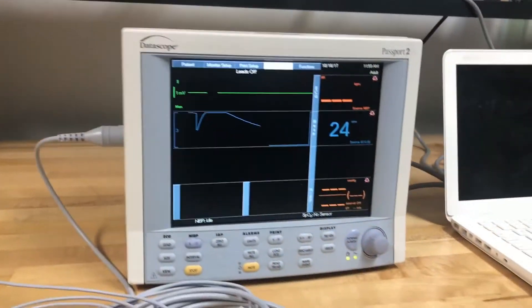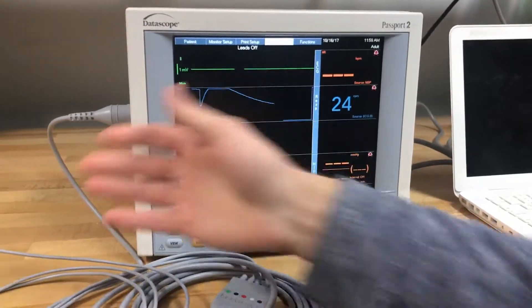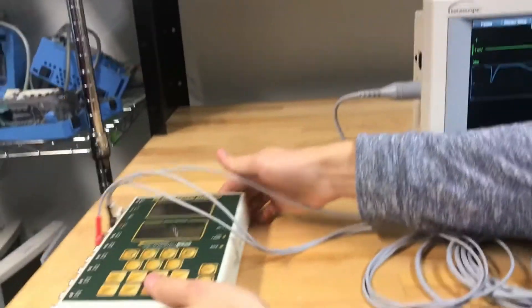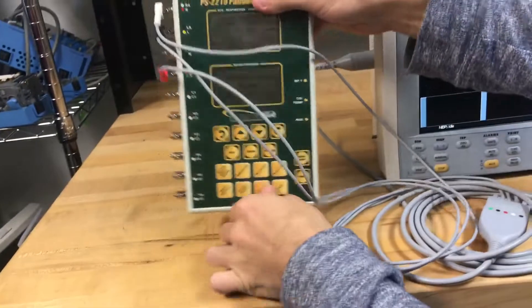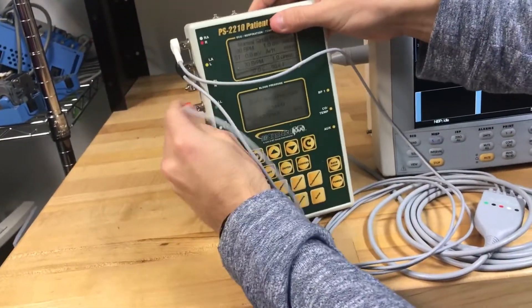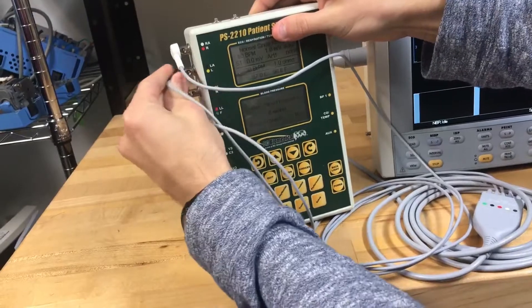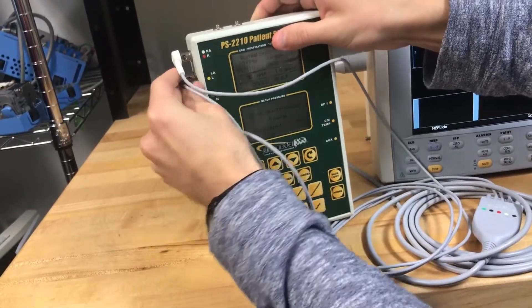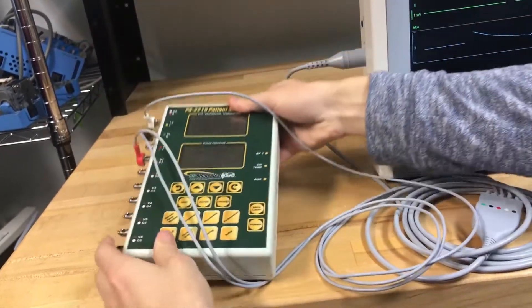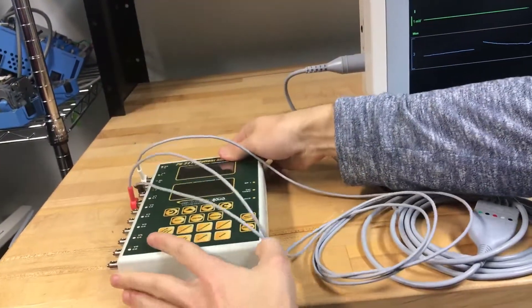First, re-verify the connections of the ECG leads to the patients. We have an ECG simulator, but you'll be making sure that the leads are making good contact with the skin.